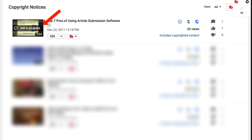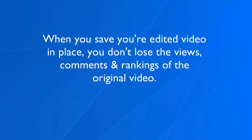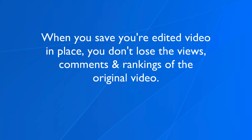After the video has finished processing, the message will disappear and the swapped audio will be in the actual video. When you save your edited video in place, you don't lose the views, comments, and rankings of the original video. This video will no longer appear under copyright notices and you'll be able to receive ad revenue because you're using free audio from YouTube.